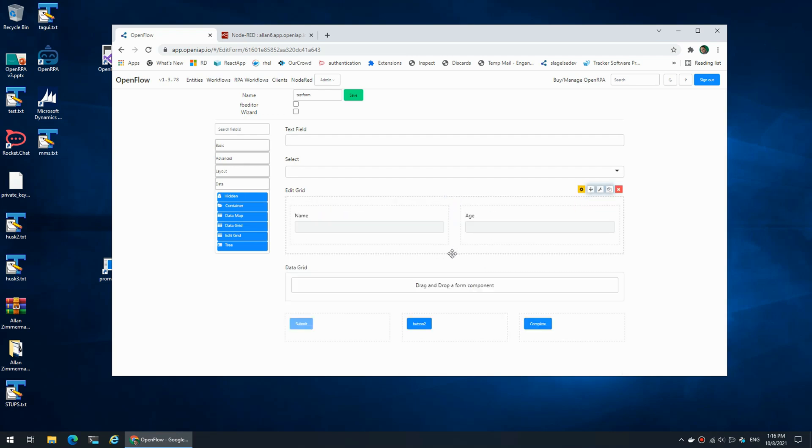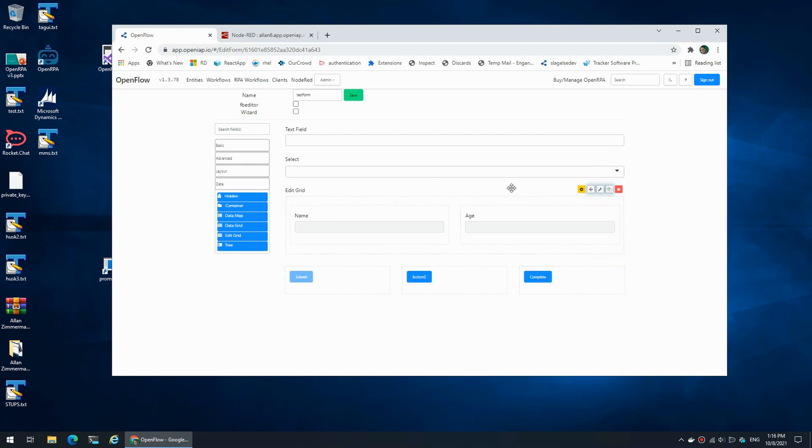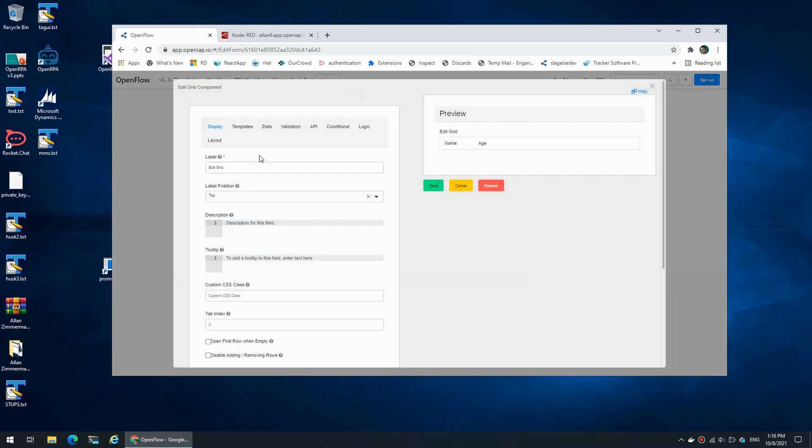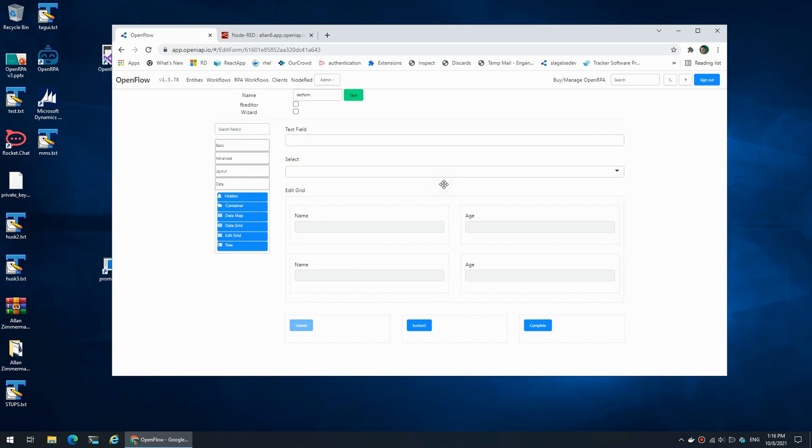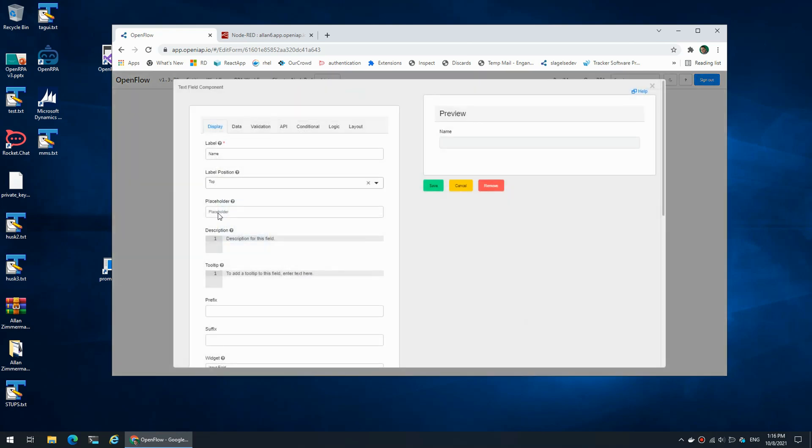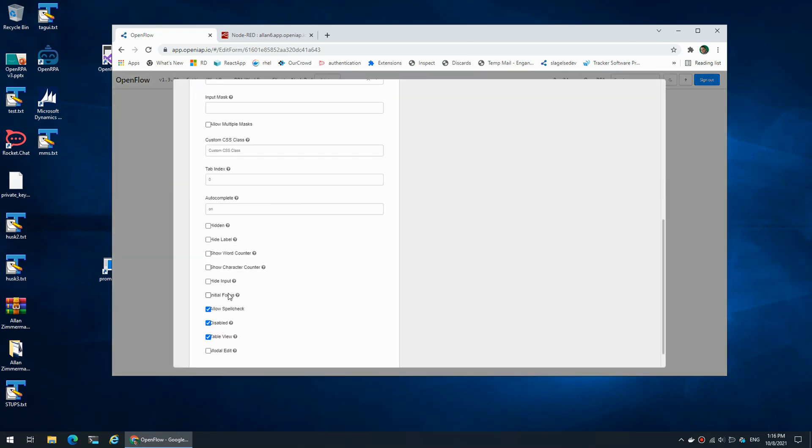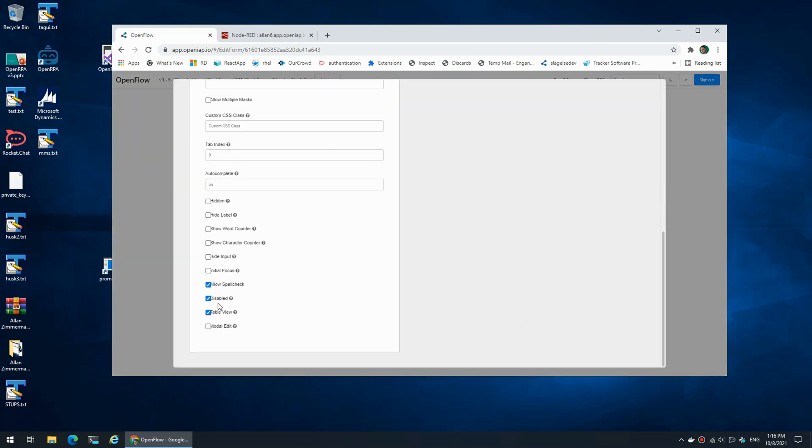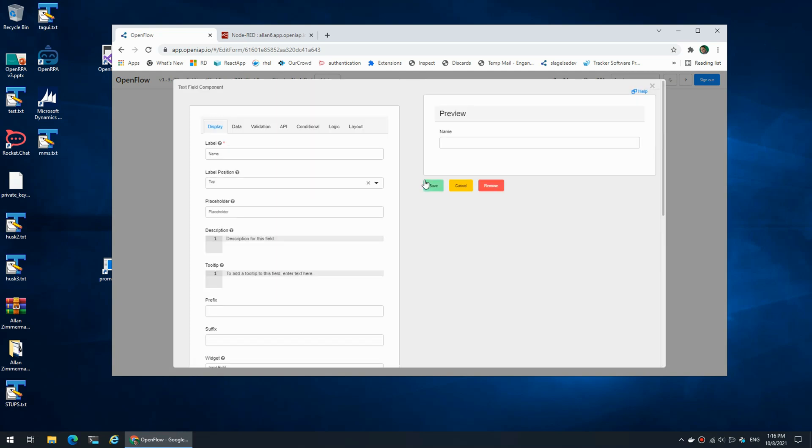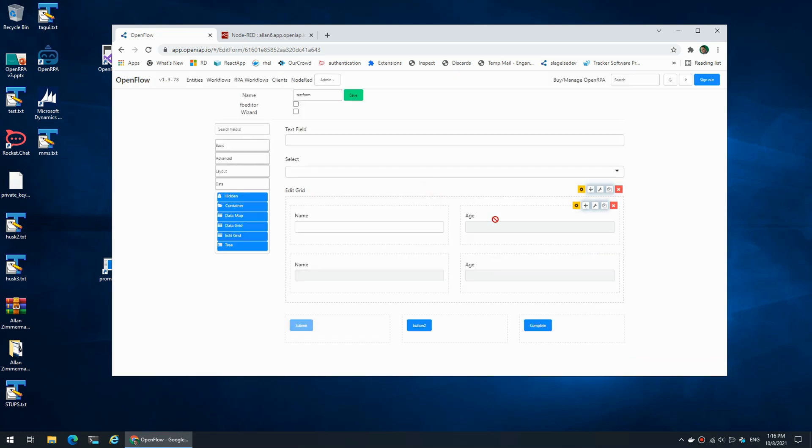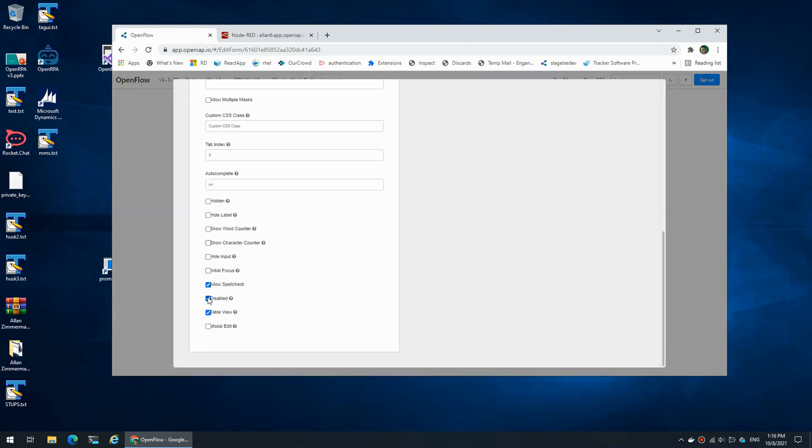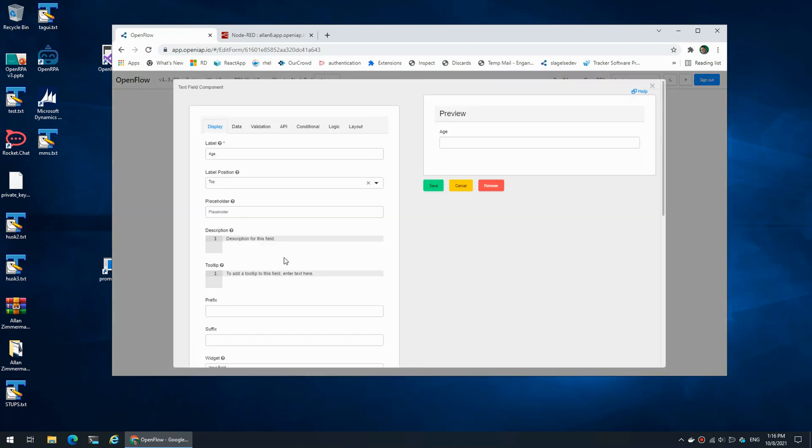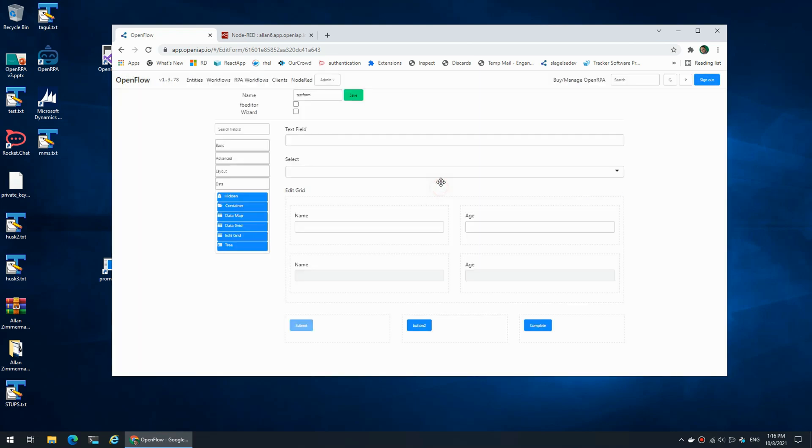There we go. And now I can remove the old grid and I can rename this grid to be called 'grid'. And I need to make this editable again, and I need to make this editable again. There we go. I believe this is it.